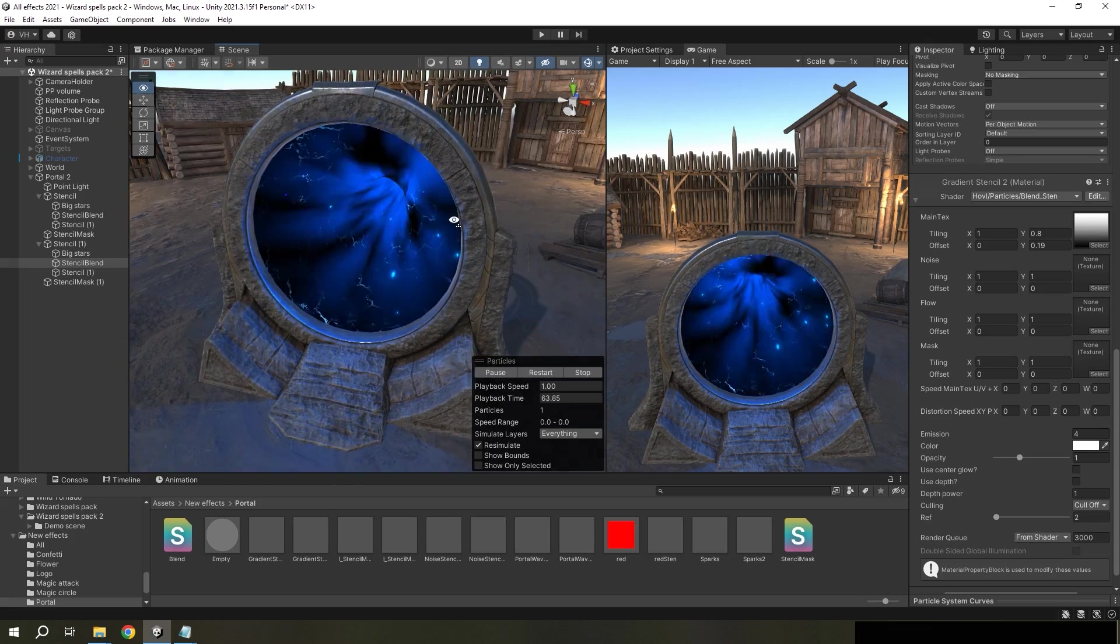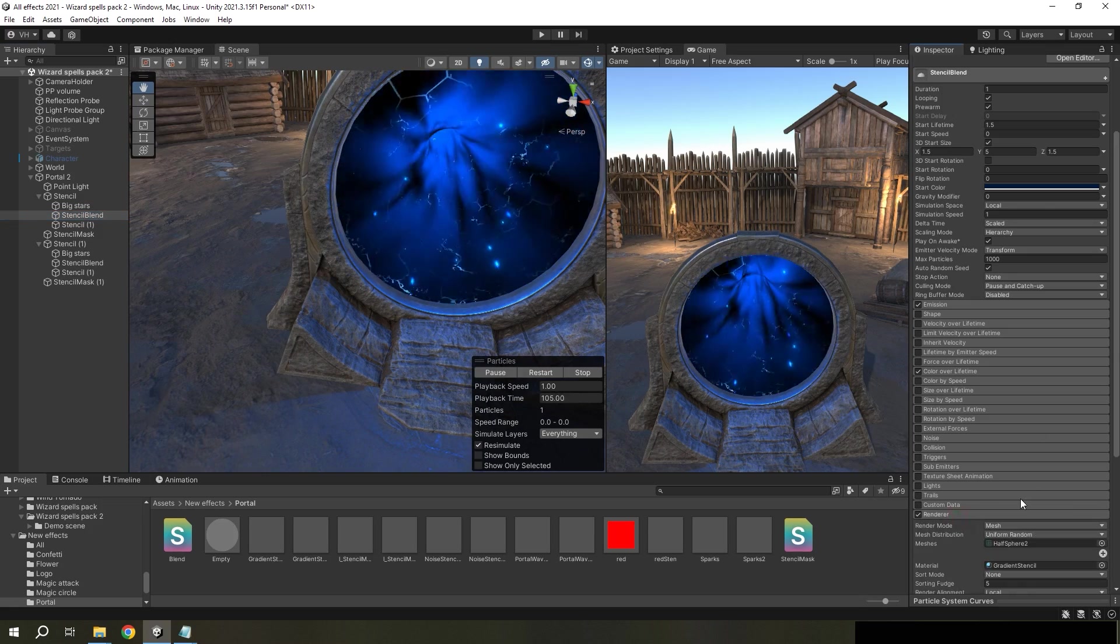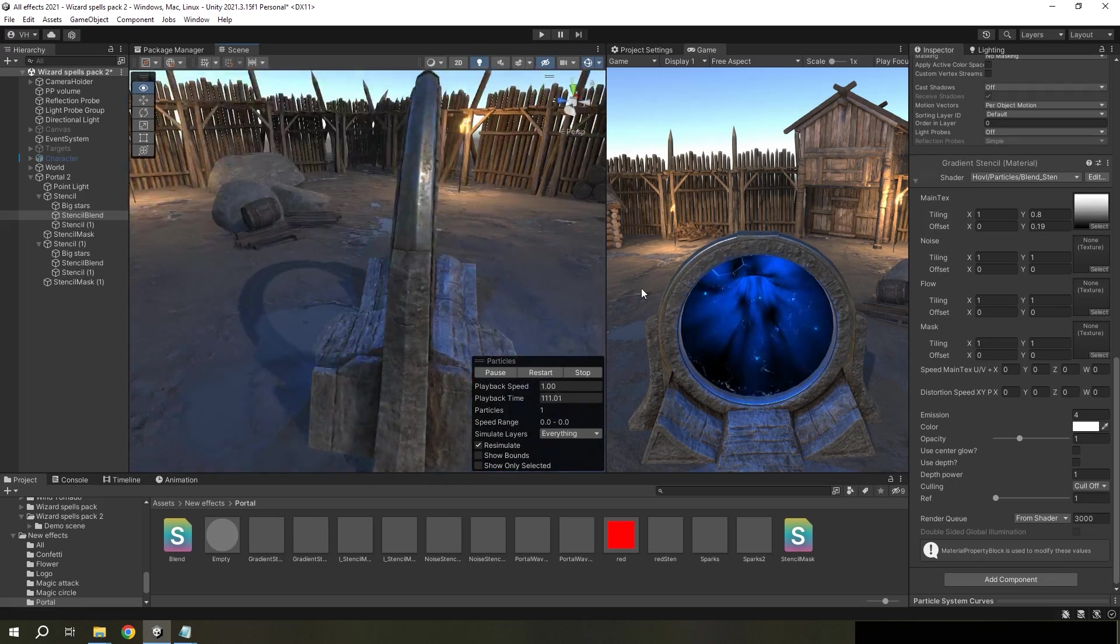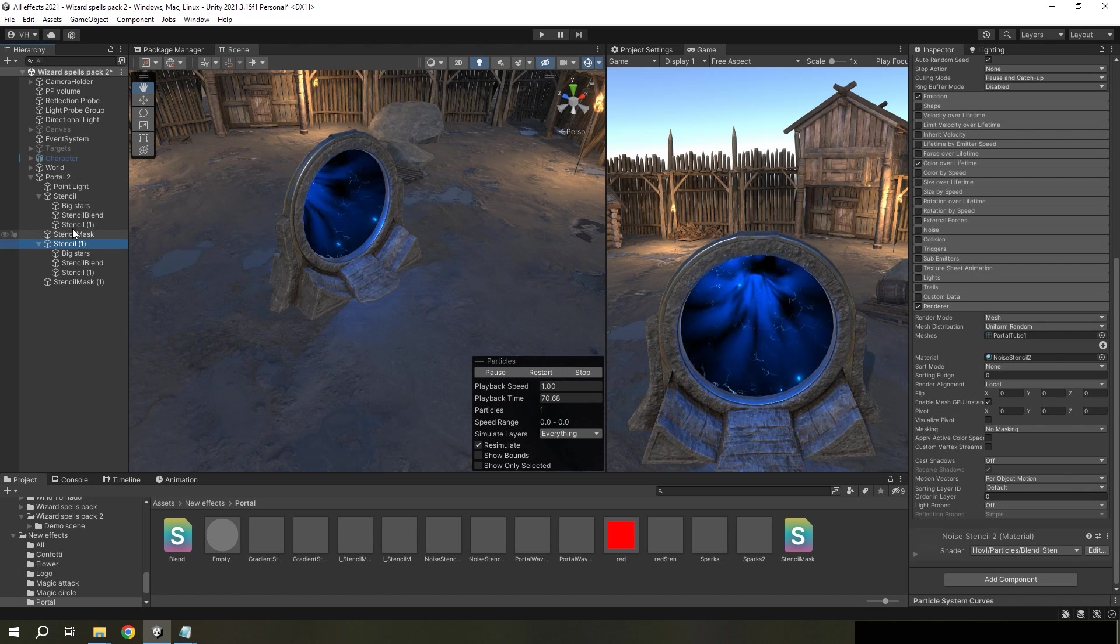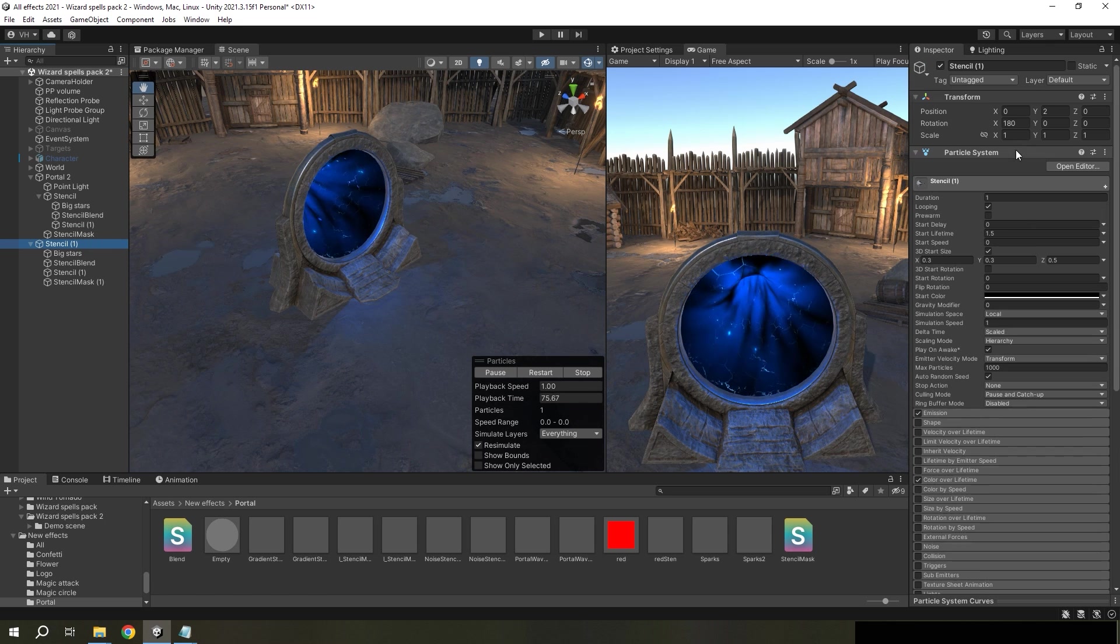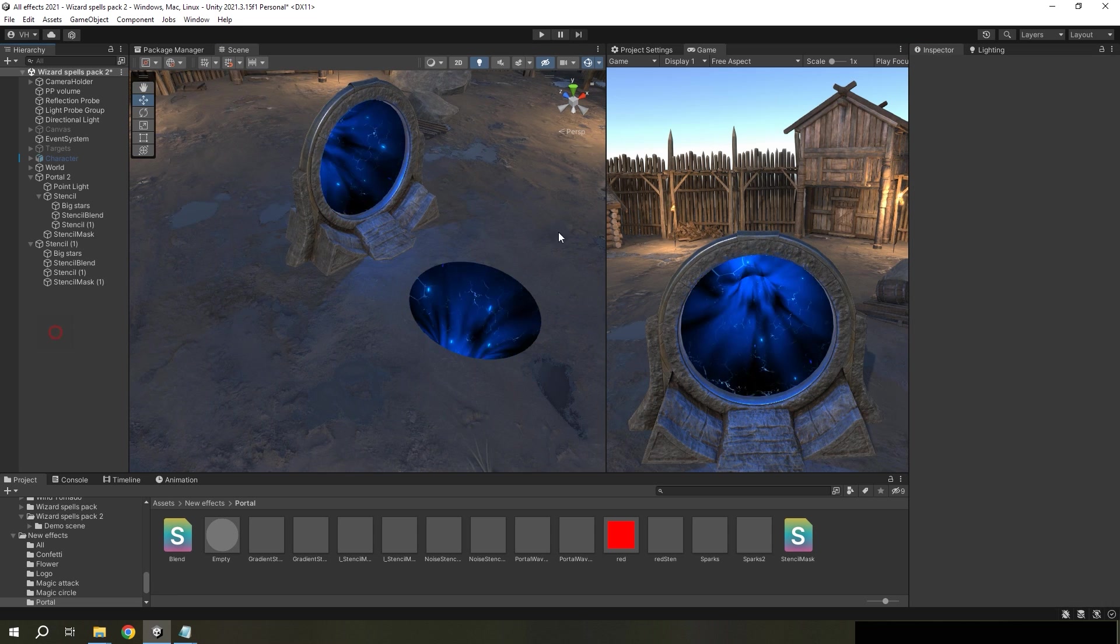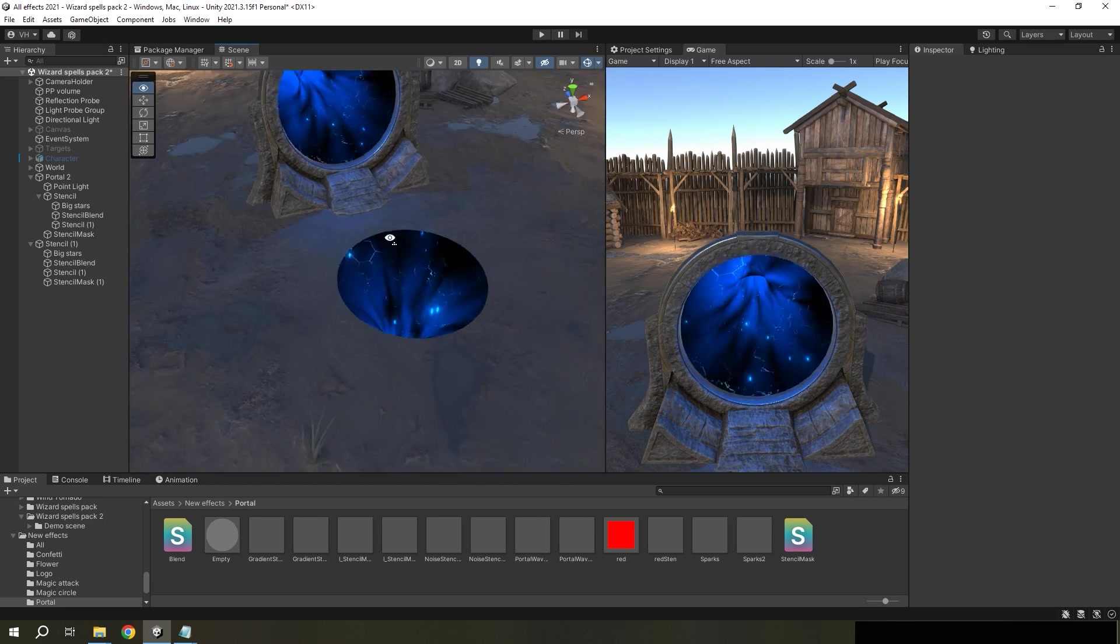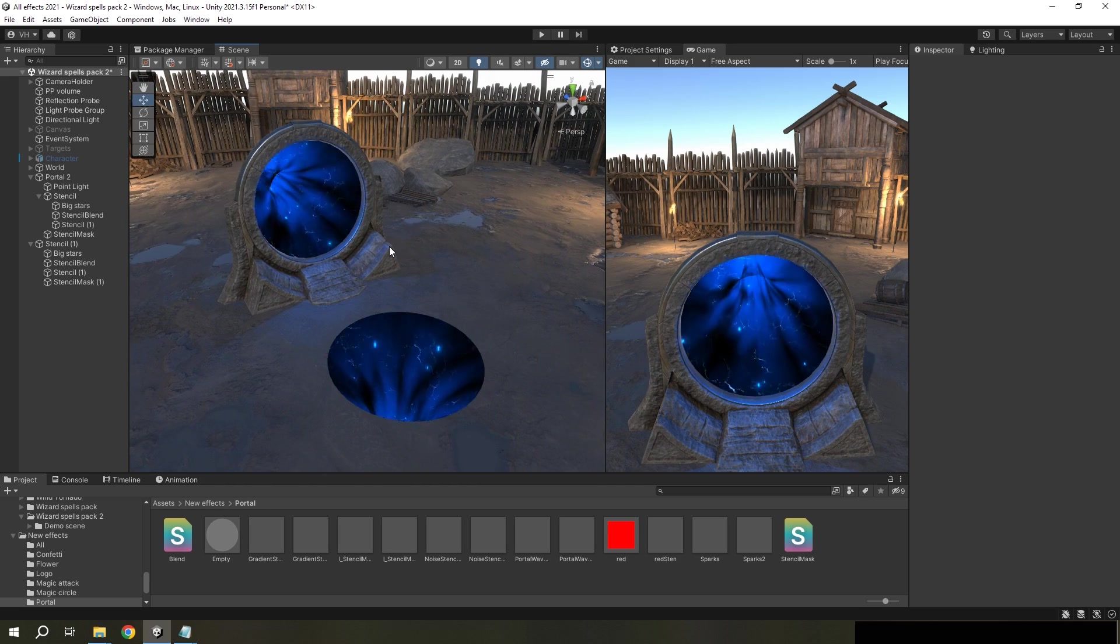One side use ref number two, and the other side use ref number one. Also you can put this portal, for example, to the ground. And the result will be quite interesting, and you can create a lot of cool effects with stencil buffer.